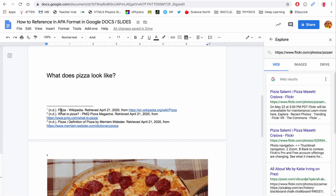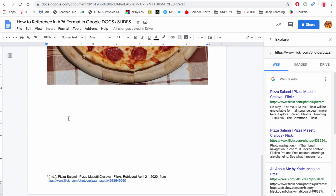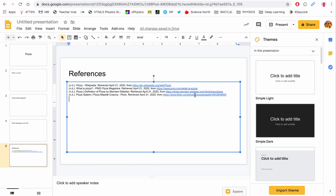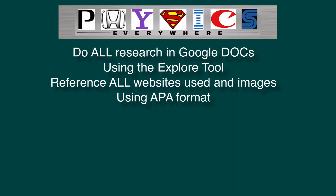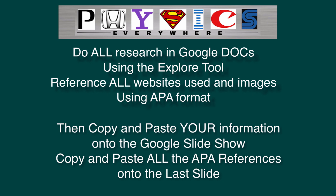You will copy and paste each one of these APA references from the bottom of each page — you have to do them one at a time — and then post them on your reference page, which is the last slide of your Google Slideshow. To recap: do all of your research in Google Docs using the Explore tool, reference all websites and images in APA, then copy and paste that typed information into a Google Slideshow and copy and paste all the APA referencing onto the last slide.